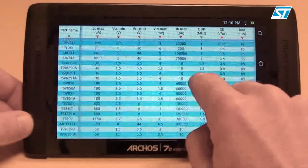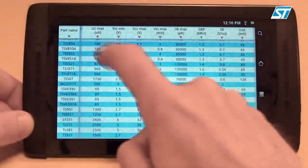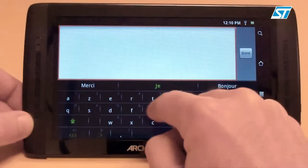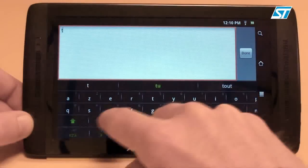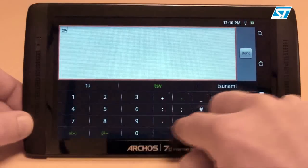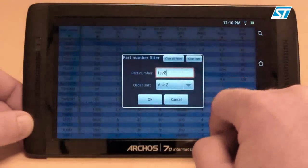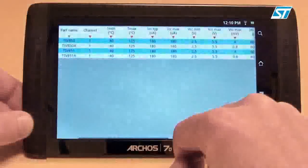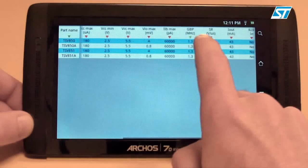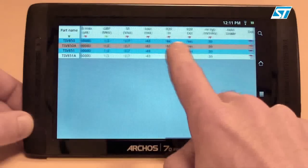Let's say we'd like to take a closer look at the TSV8 series of OpAmps. We can apply the filter to the part name. Here we have filtered only the single OpAmps with a minimum gain bandwidth from amongst the TSV8 series.